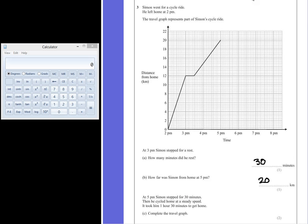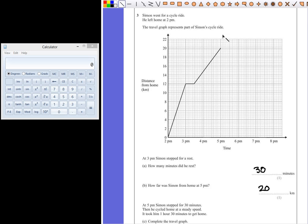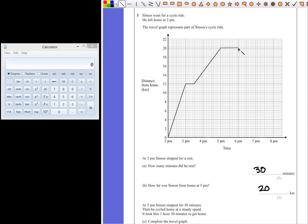So, we can show that he stopped by drawing a straight horizontal line at 5pm that lasts for 30 minutes, which is half of the big square or one of the medium-sized squares on the graph paper.